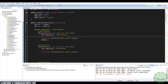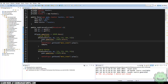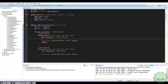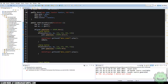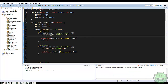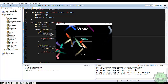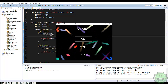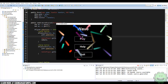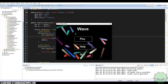What's going on guys, Zach here and welcome to another Java game development tutorial. Today we're going to be looking at creating some juicy effects for our menu system from the previous Let's Build a Game series, Wave.